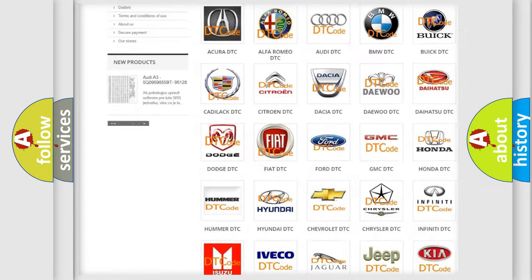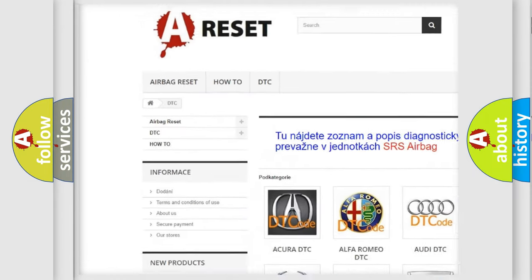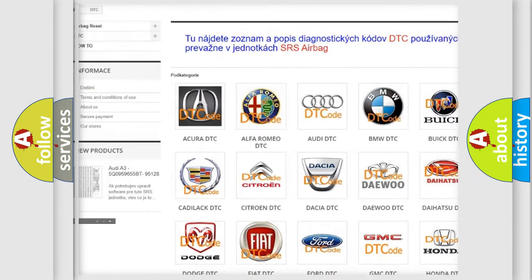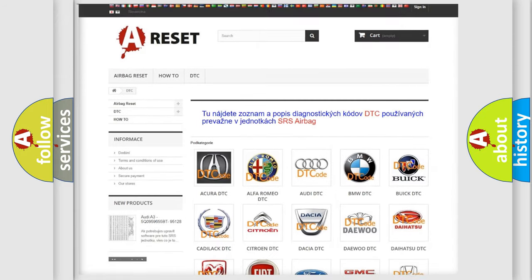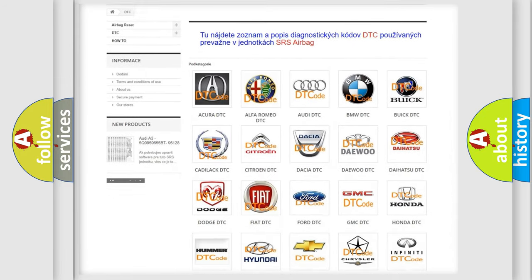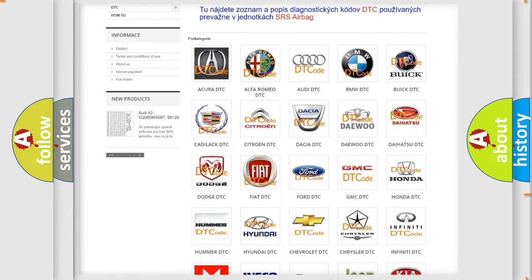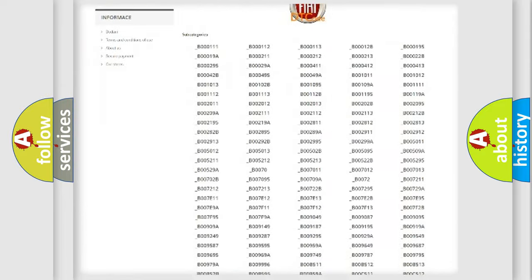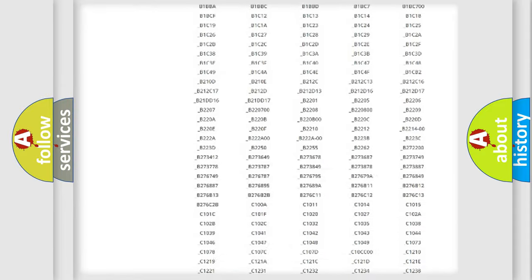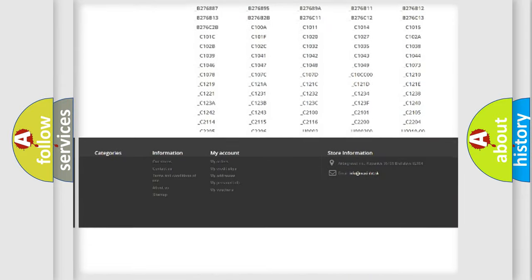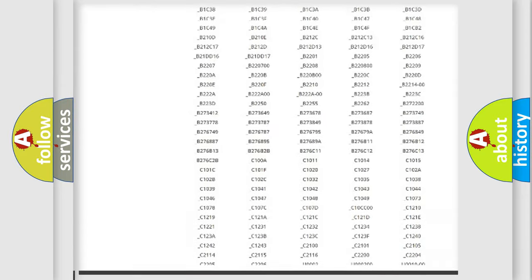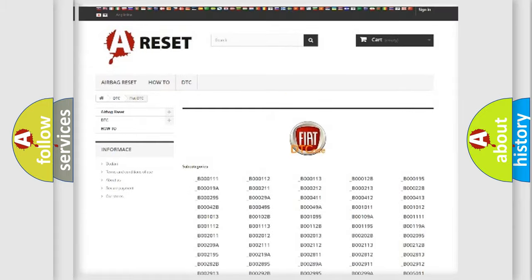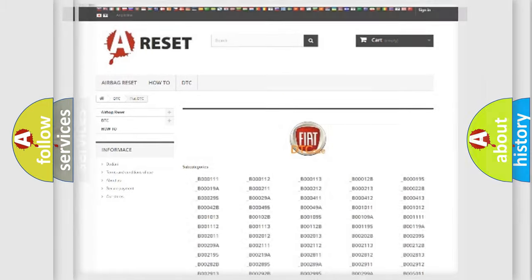Our website airbagreset.sk produces useful videos for you. You do not have to go through the OBD2 protocol anymore to know how to troubleshoot any car breakdown. You will find all the diagnostic codes that can be diagnosed in Fiat vehicles, also many other useful things.